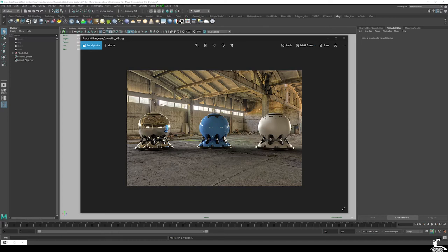Hey everyone. Today we're going to go through the process of compositing CGI with photography. Here we have some 3D models — just a simple shader ball with varying materials — composited over a real shot backplate. We're going to be using key concepts like camera matching, rendering with image-based lighting and HDRs, and basic compositing techniques. We're going to be using Photoshop, and the render engine is V-Ray.